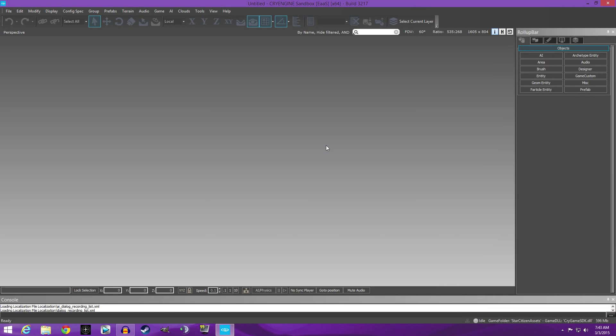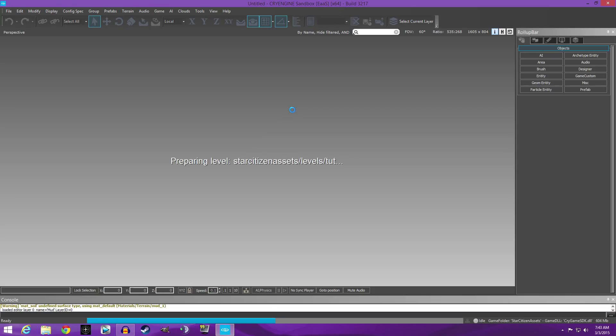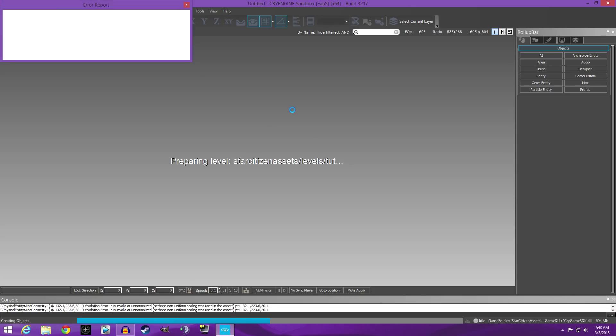Greetings fellow and future star citizens, Gray Headed Gamer here. We're back in CryEngine today and we're gonna look at getting rid of the yellow textures, which are actually missing textures. Let's load up our tutorial island.